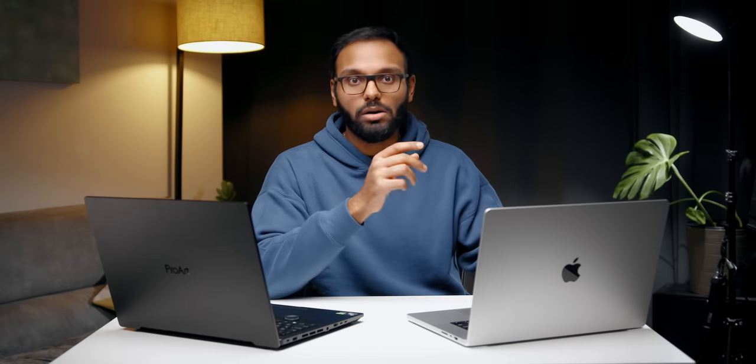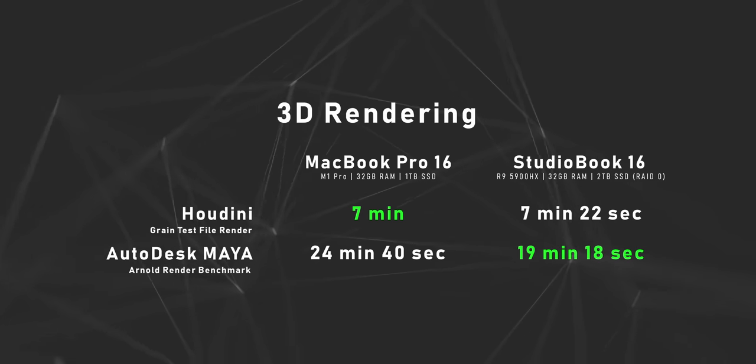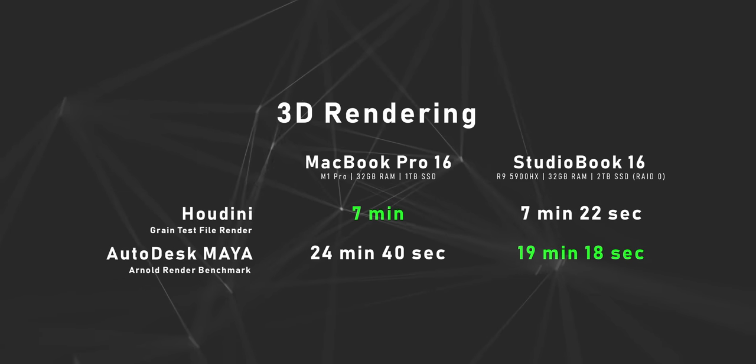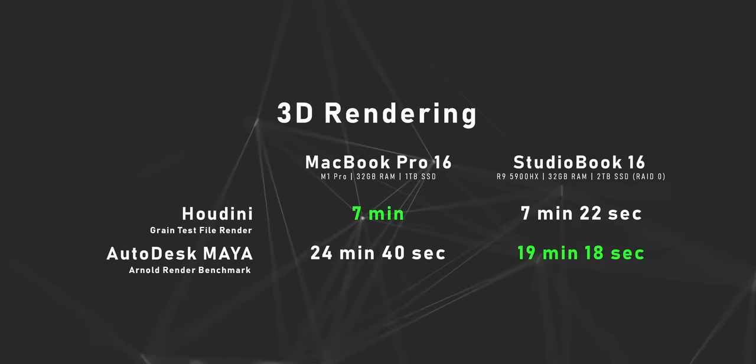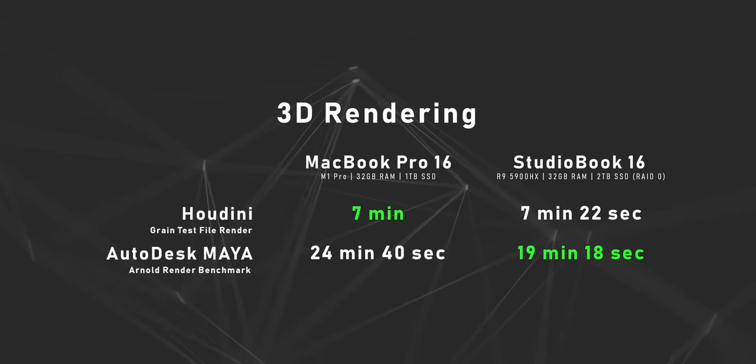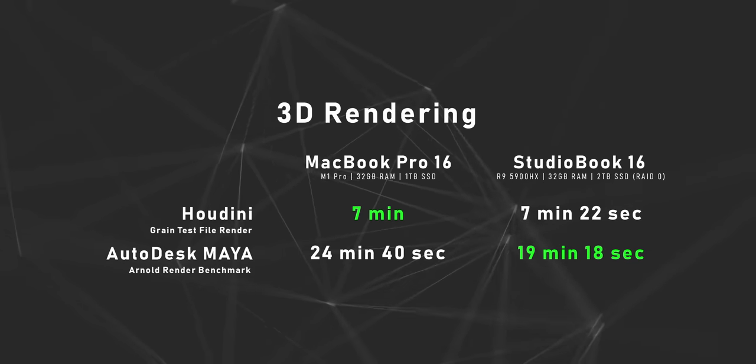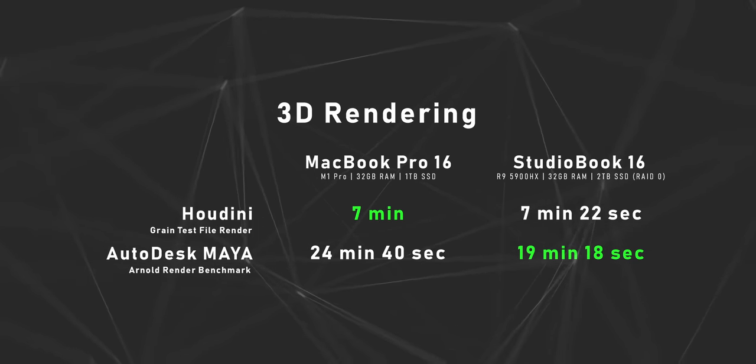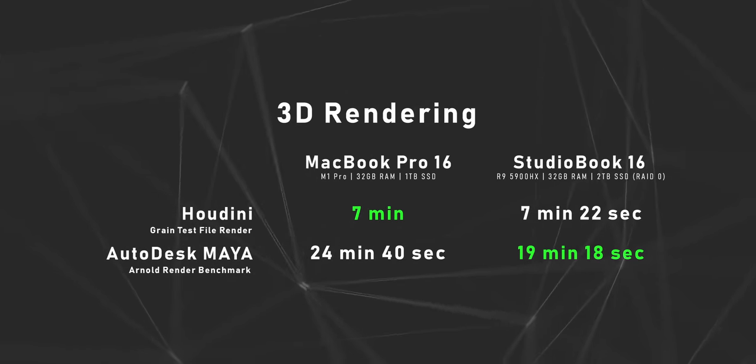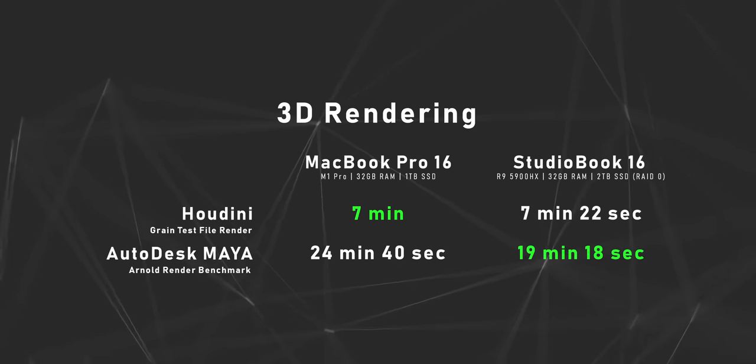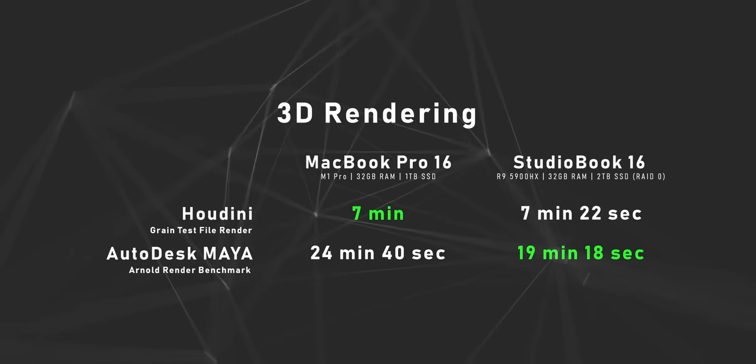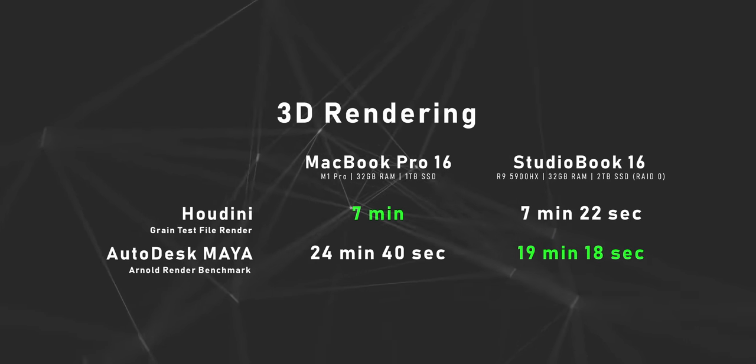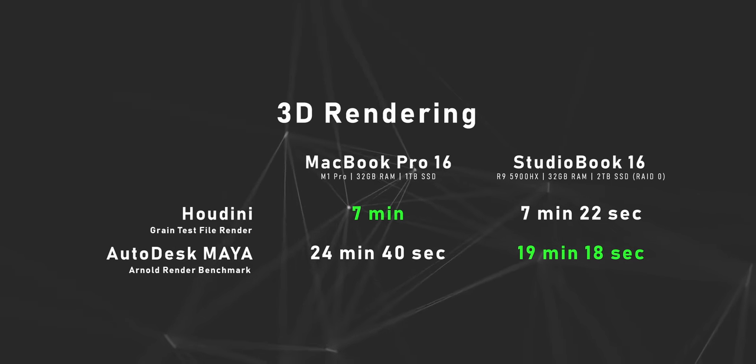Here's a good example: Houdini is a 3D modeling software that's also used for VFX, and while it's now optimized for M1, the MacBook Pro still managed to beat the Ryzen CPU by 20 seconds. Switching to Autodesk Maya, the M1 Pro falls behind the 5900HX, but remember these apps are running on Rosetta 2.0, so imagine the story after they're optimized.